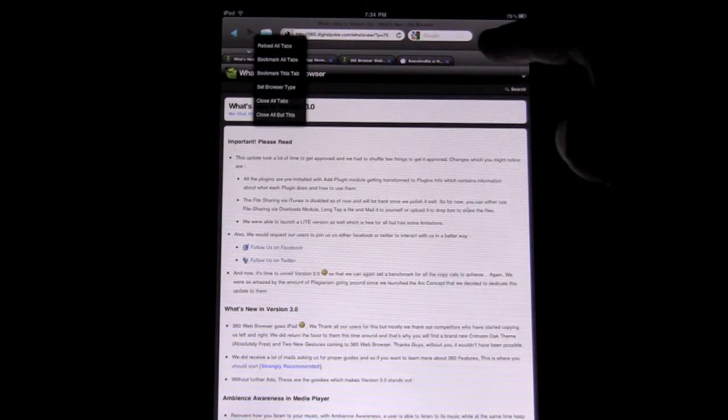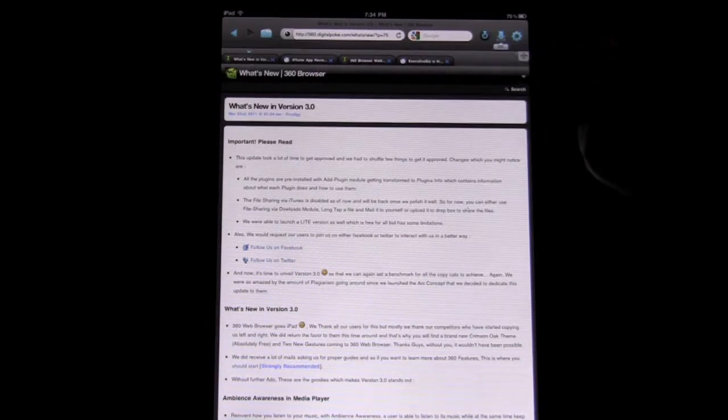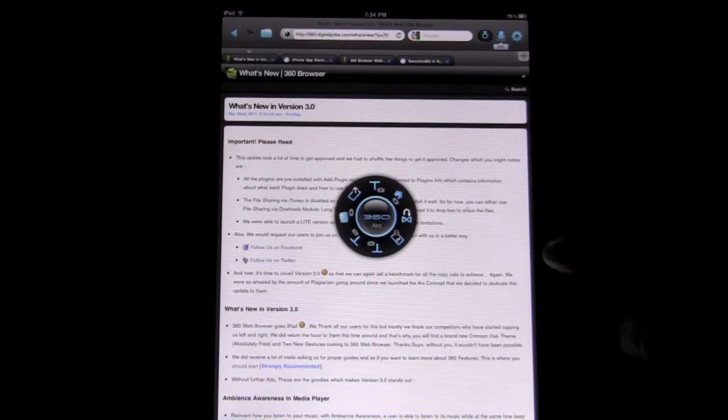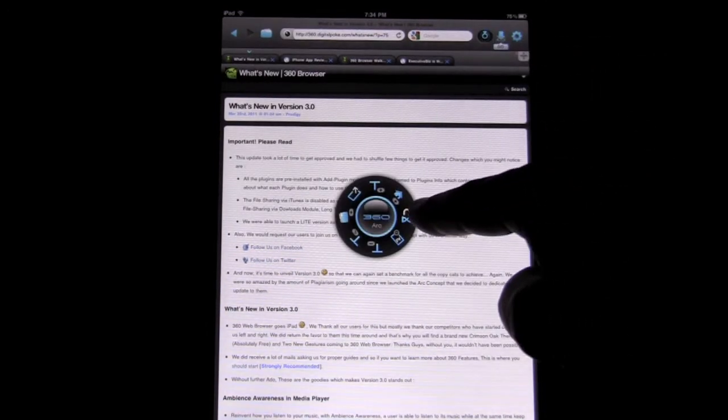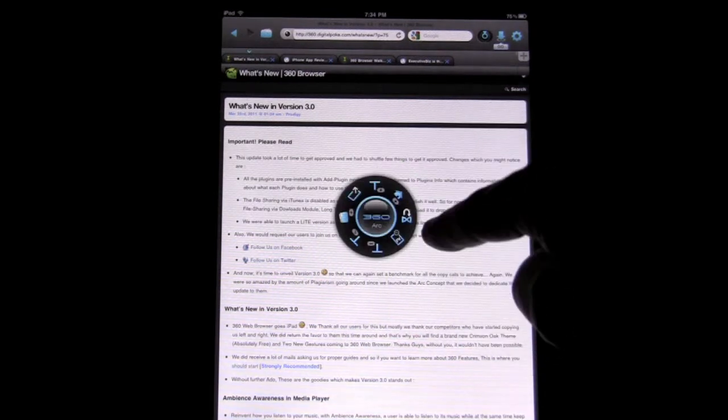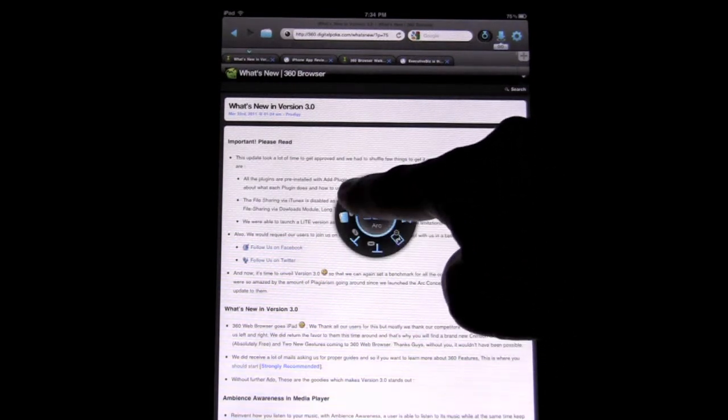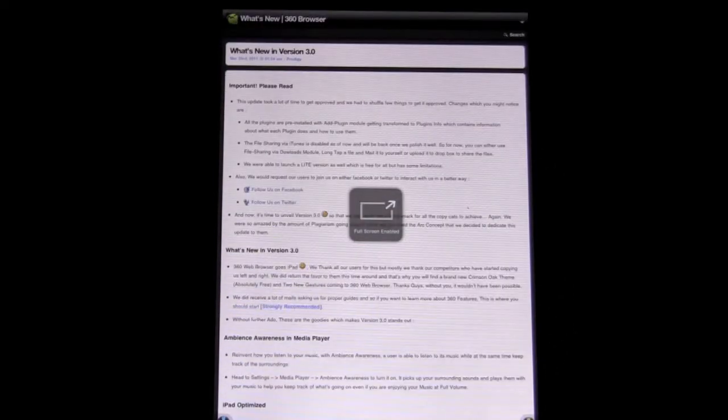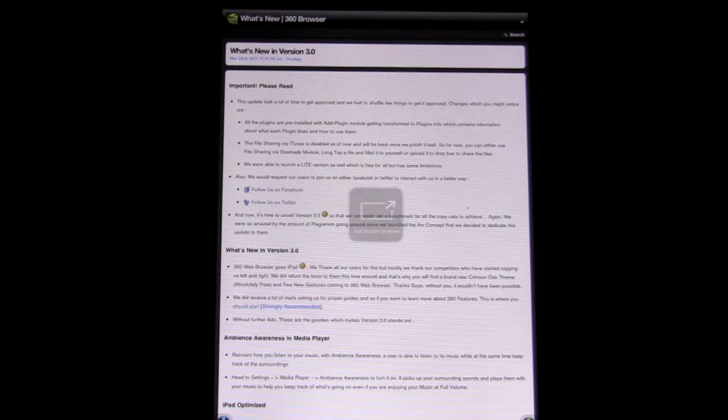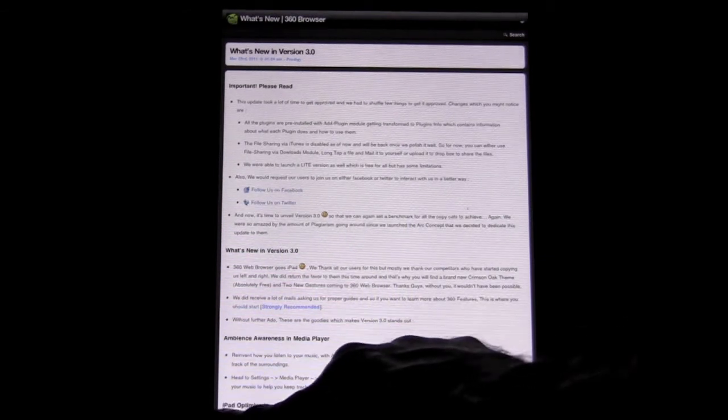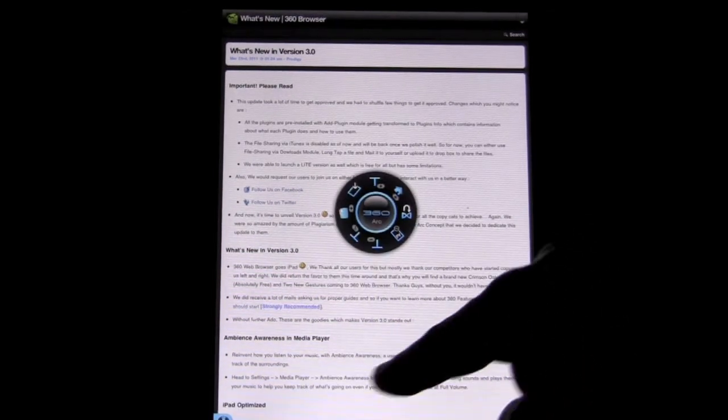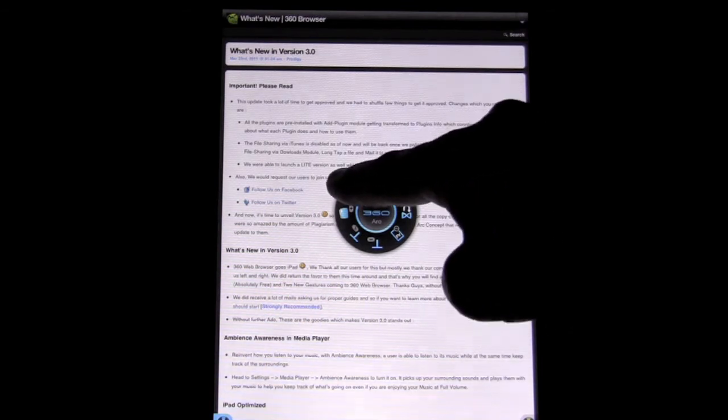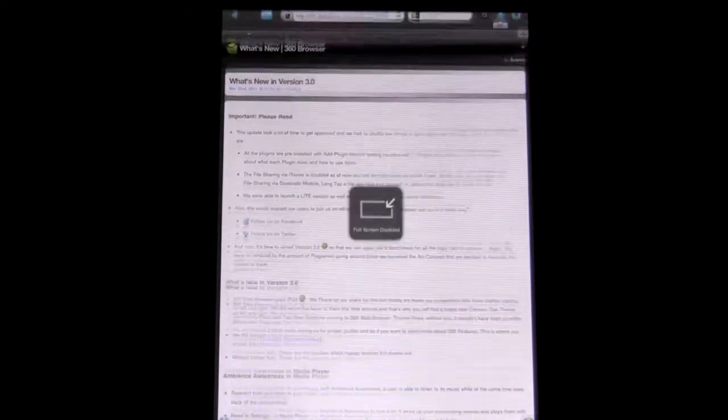Some other features here: we got the 360 tool that pulls up, and you have a bunch of different choices, one of them being you can switch to full screen viewing, which is very nice. And then if you want to switch back, you can touch the bottom left and you can go back to the regular viewing.